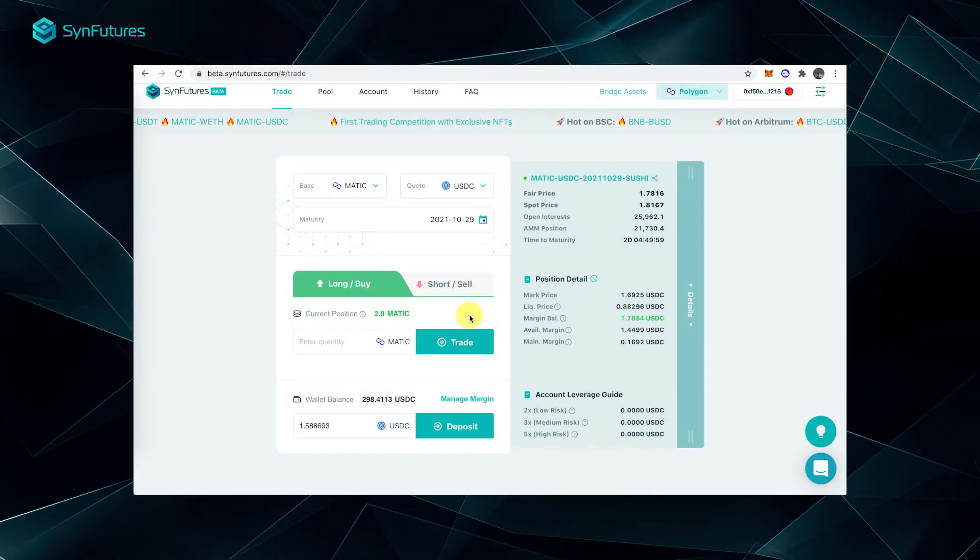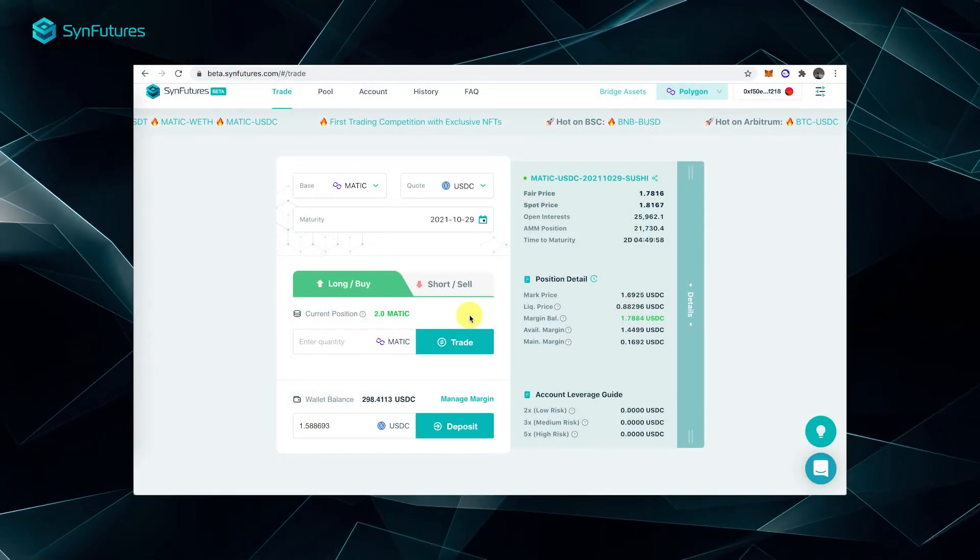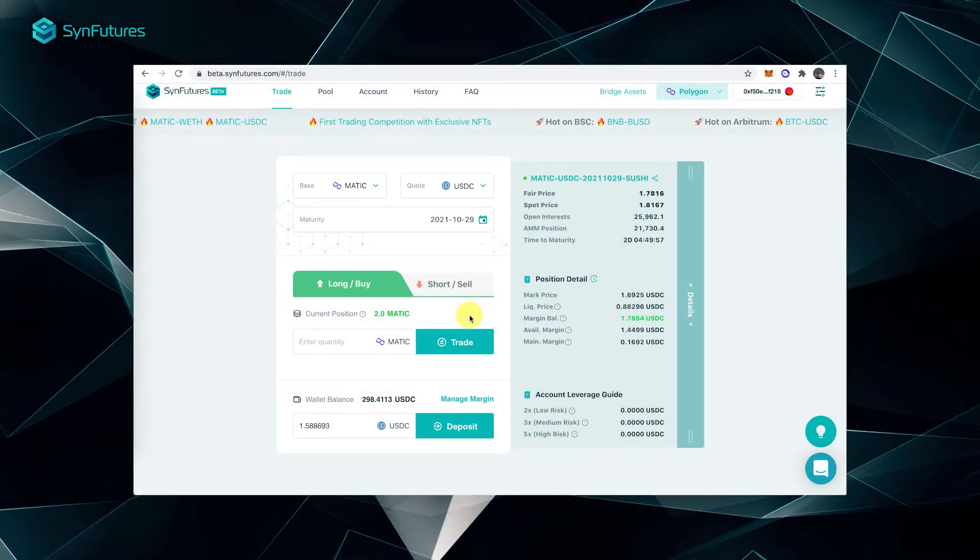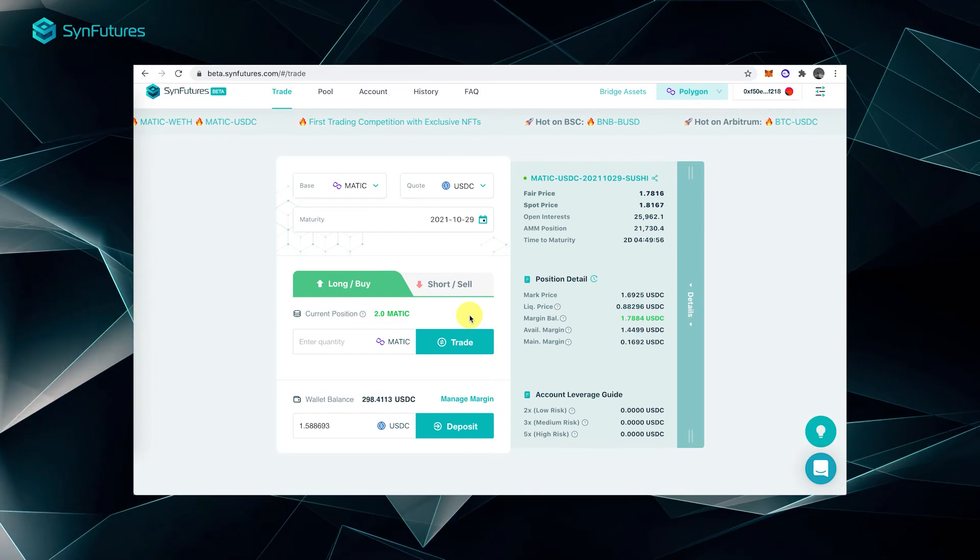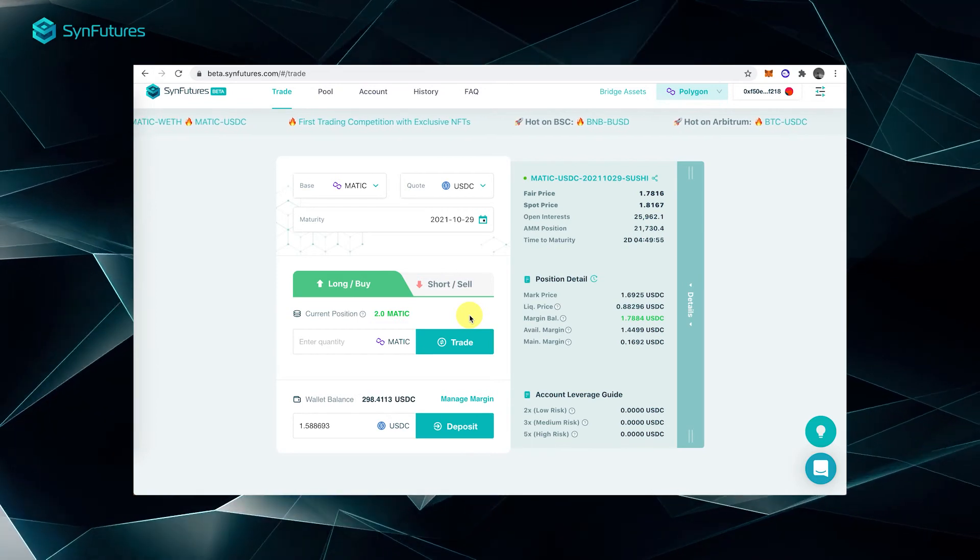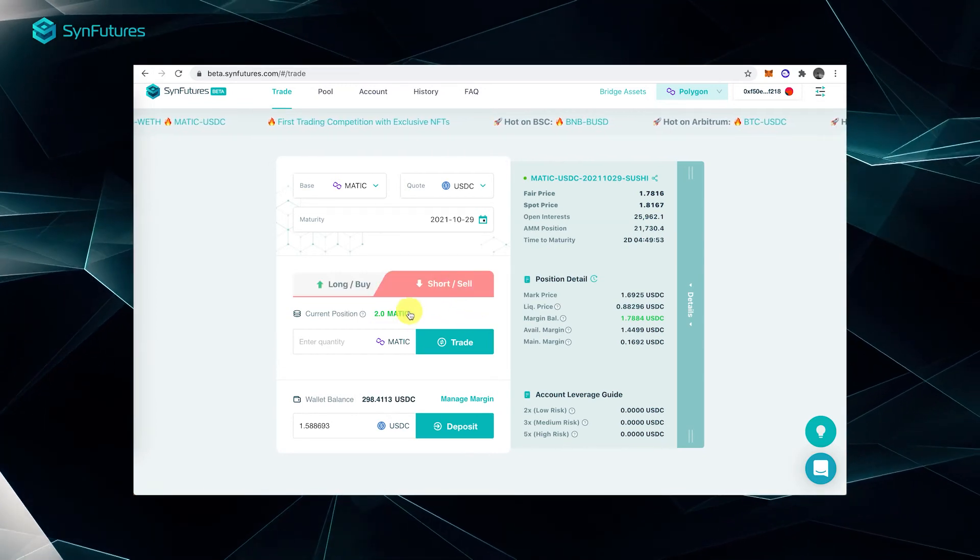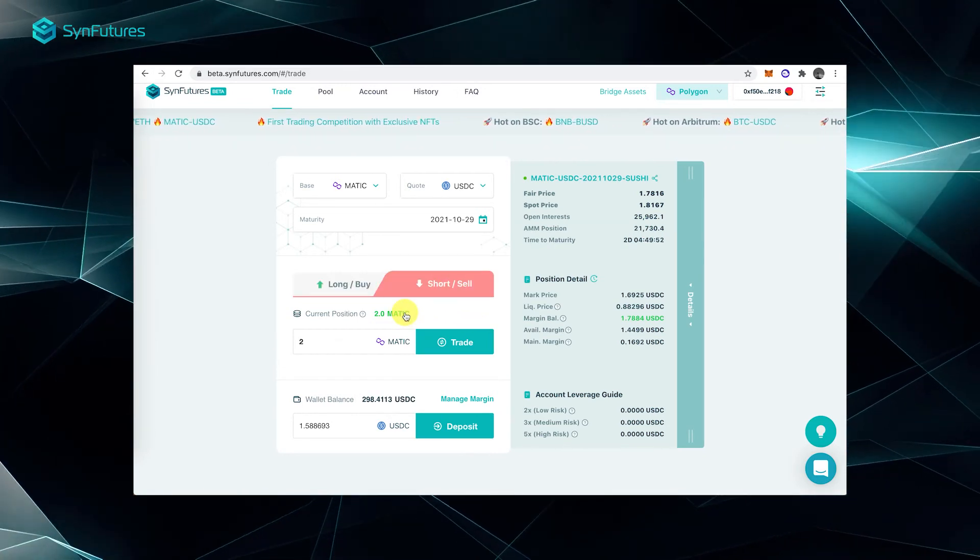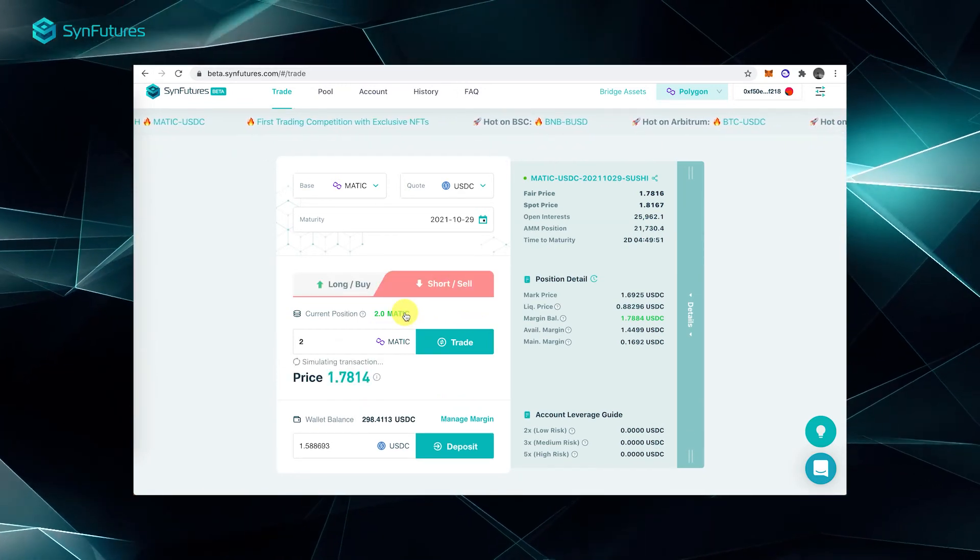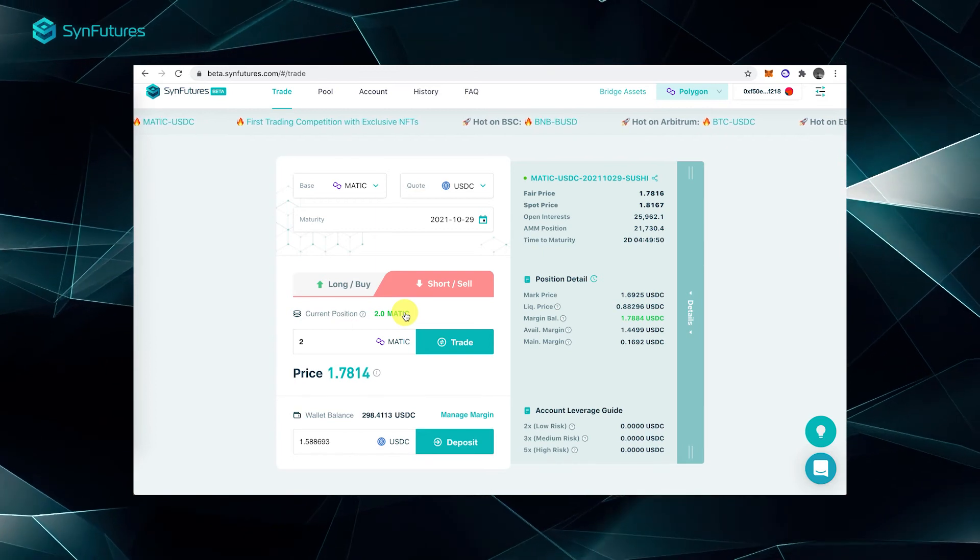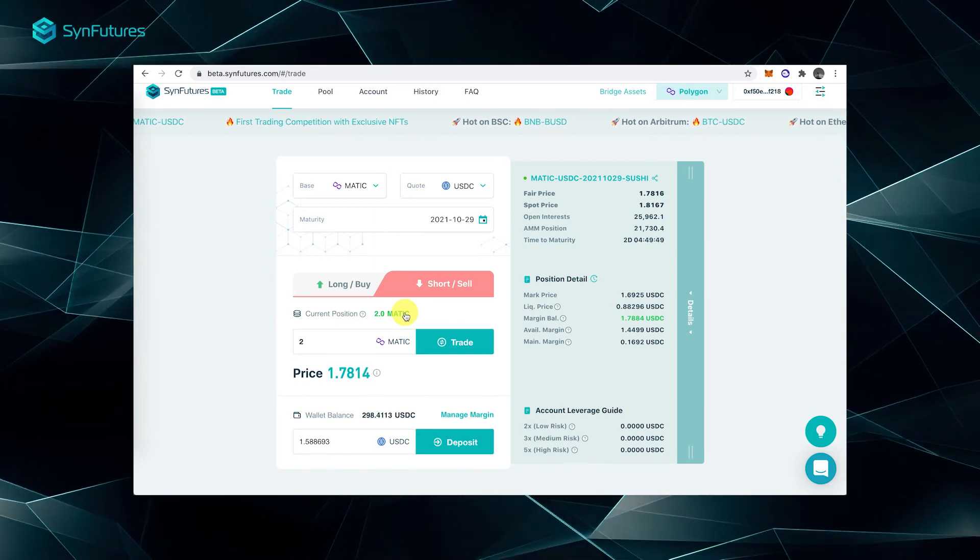For example, to close the long position we just made on Matic, we'll need to place a short trade. Click the short-sell tab and input the amount of Matic we just longed, which will be 2 in this case.